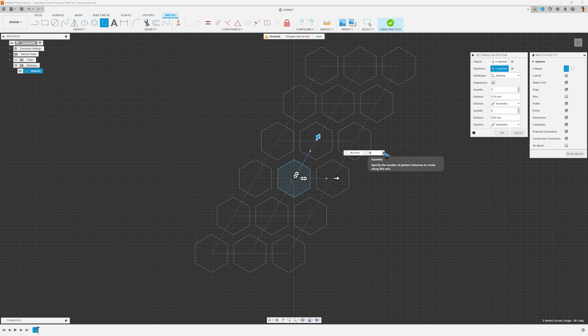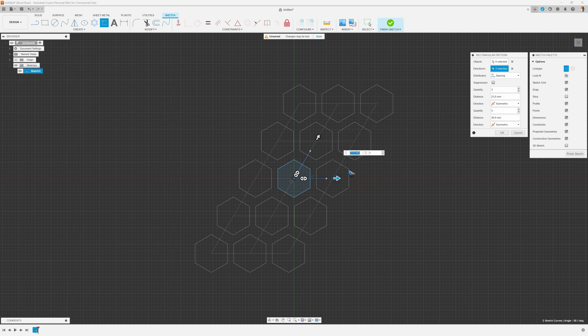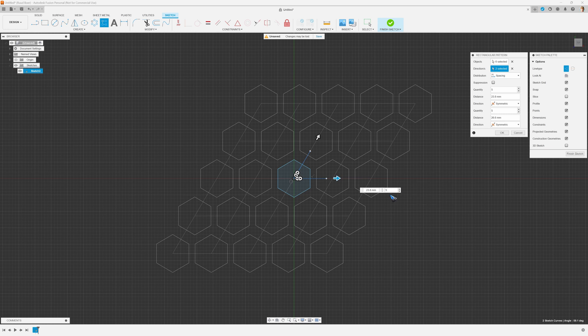And also in the other direction, I change it to - I had to click over there. In the other direction I change to five. That thing keeps jumping around. Now I have a wonderful honeycomb pattern.